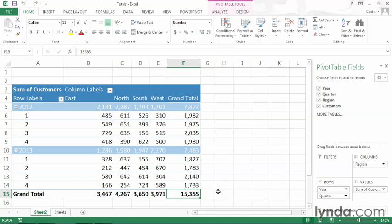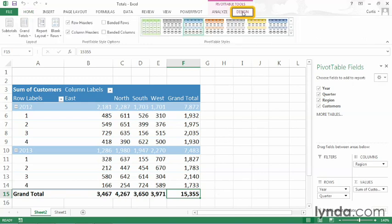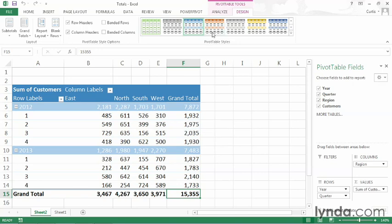When you create a pivot table, this is the default way that subtotals and grand totals appear, but you can control how they appear inside your pivot table. To do that, click the Design tab on the ribbon, and you must have clicked a cell inside of the pivot table to have access to the Analyze and Design tabs on the ribbon.